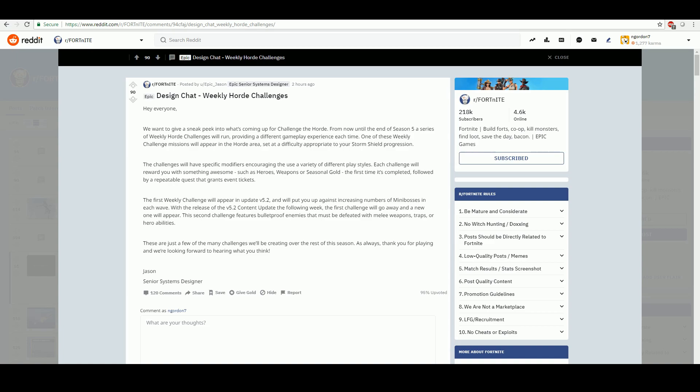One of these weekly challenge missions will appear in the horde area, set at difficulty appropriate to your Storm Shield progress, and the challenges will have specific modifiers encouraging the use of a variety of play styles. Each challenge will reward you with something awesome, such as heroes, weapons, or seasonal gold the first time it's completed, followed by a repeatable quest that grants event tickets.